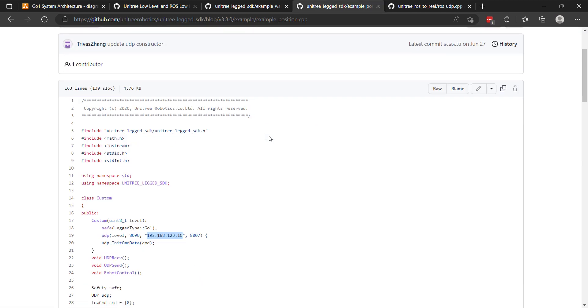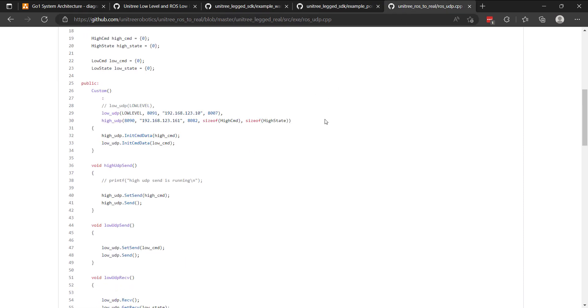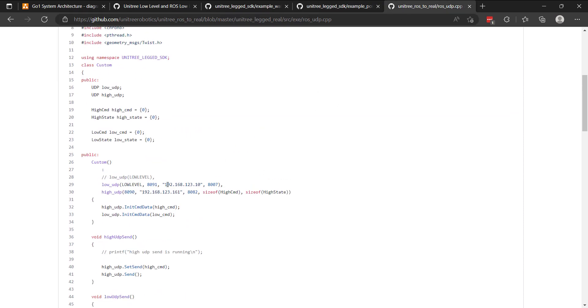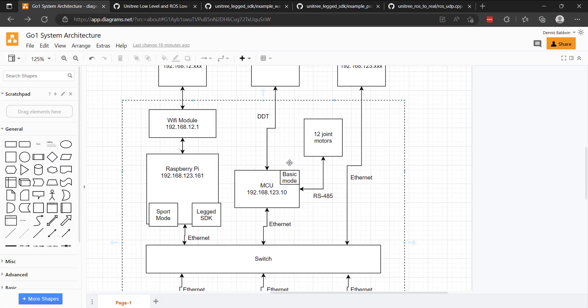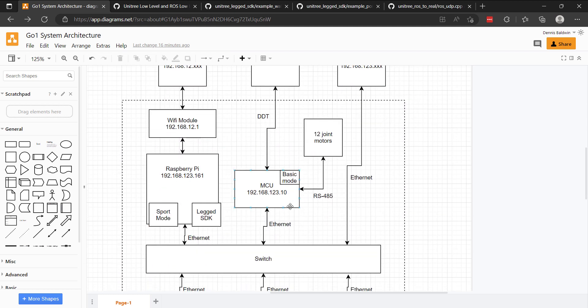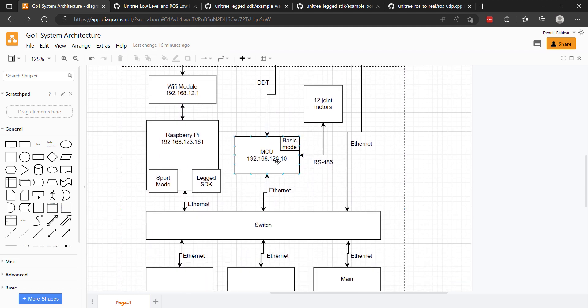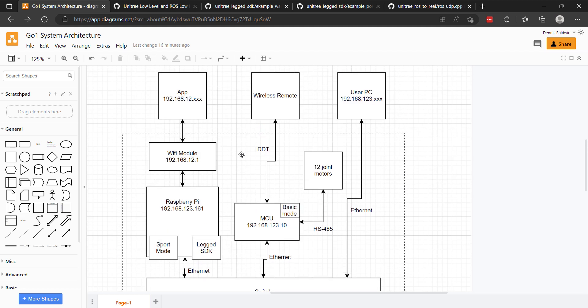But let's take a look at the low-level example. This is a low-level example that moves the front right joint, the calf joint of the GO 1. And you'll notice this IP - this is both in the LEG SDK as well as Unitree ROS to real. Notice this 123.10. And if we look at the diagram on this side of the network, you'll see this MCU, which has this IP address. So visually you can sort of see how, when you're connected to the wireless network, unless you do some routing, which I'll cover in a future video, you're not going to be able to access the MCU.